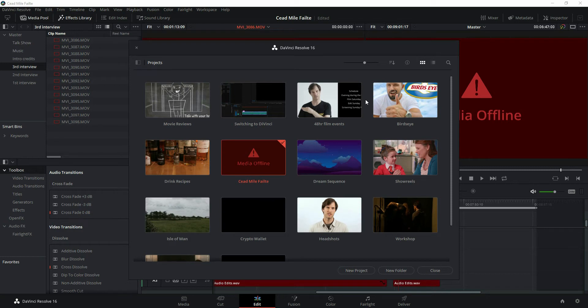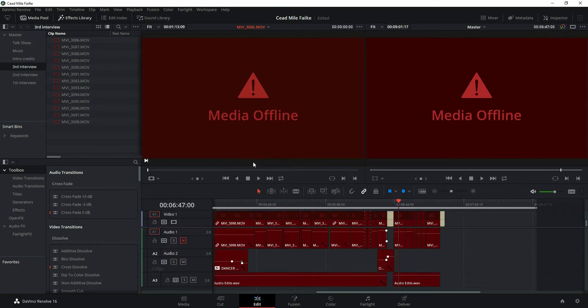This is a real quick DaVinci Resolve tip. I've got this video I was working on and as you can see it's showing as media offline. The reason being is I originally had it saved to my C drive on my laptop and then I moved it to an external hard drive.